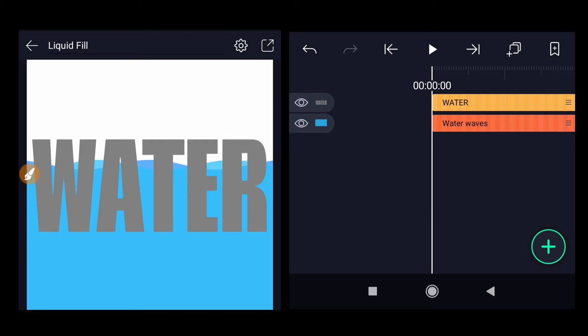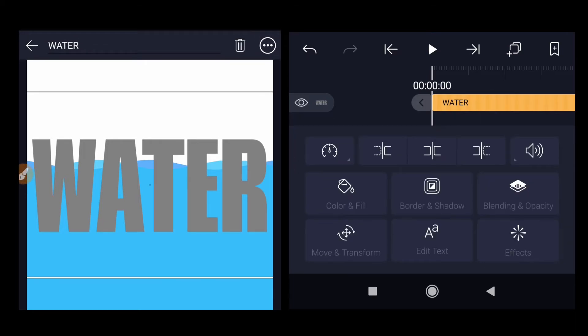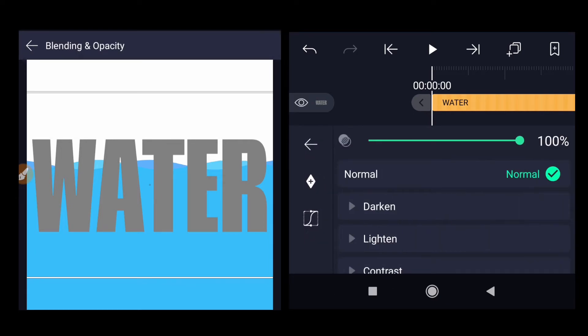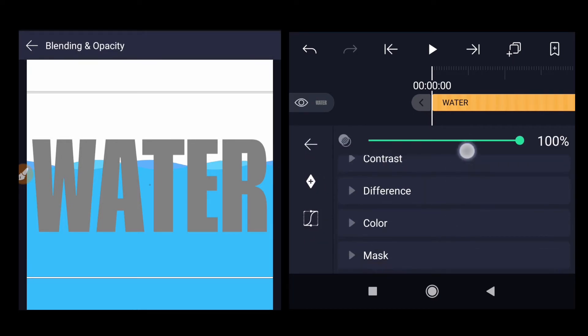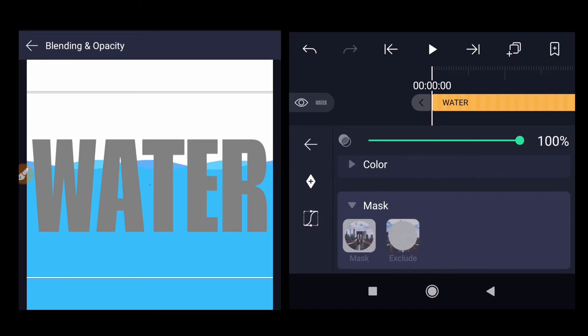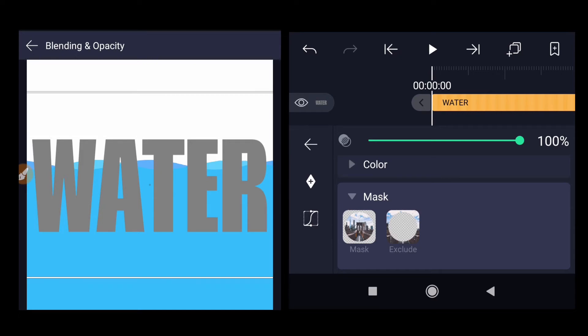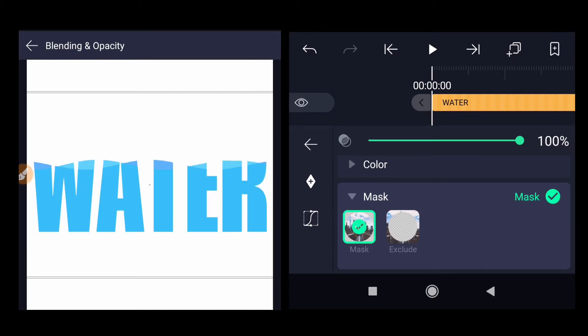Now there is only last step remaining for the animation. The first one is select the text layer, go to blending and opacity, scroll it down, click on the mask and select the first option mask.